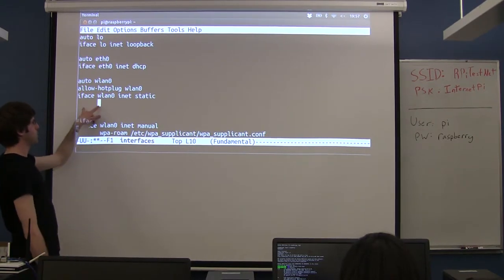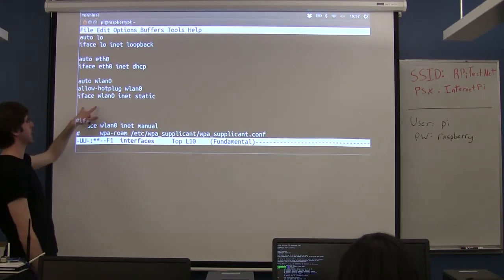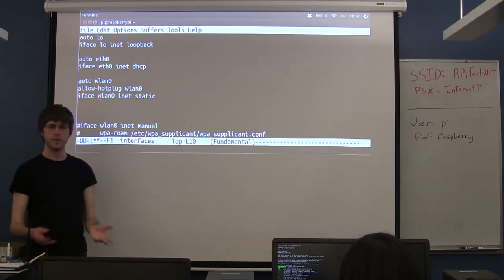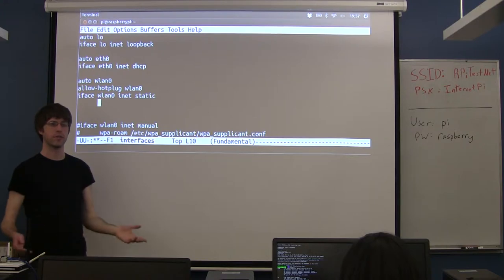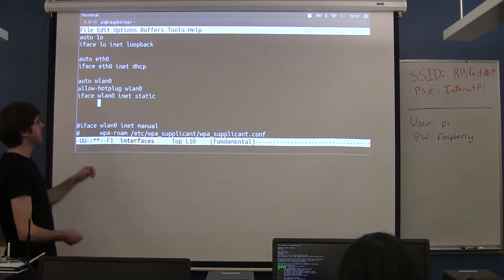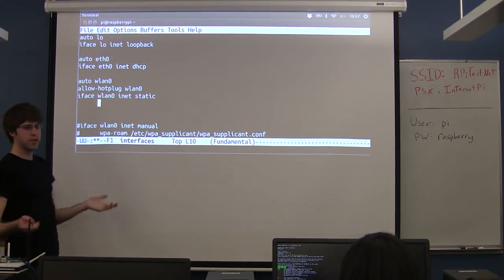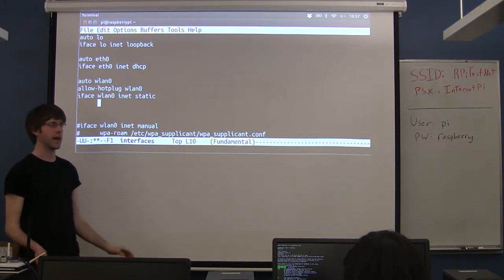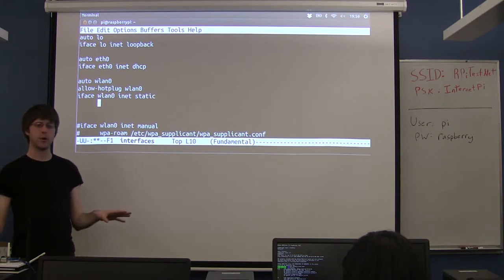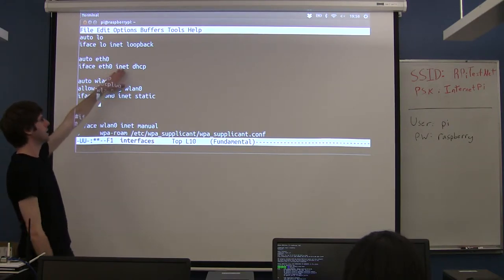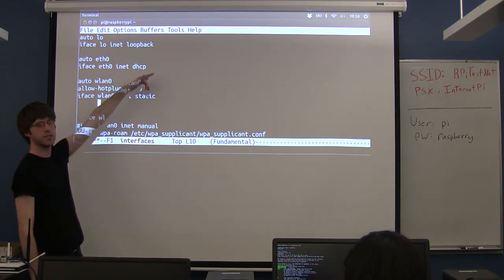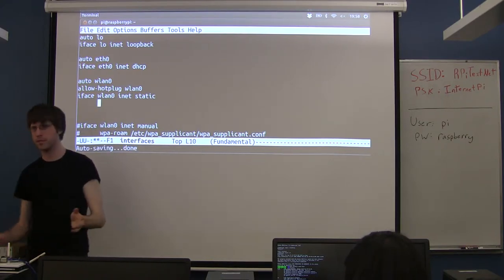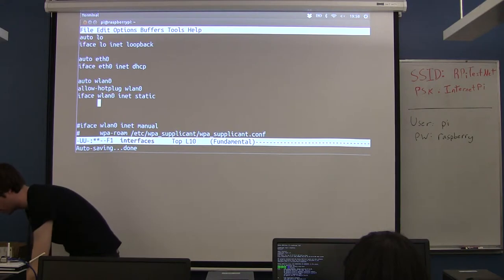This is telling us we're going to statically specify all of the network config here. You might think it should be called 'manual' because we're manually configuring it, but the word is 'static' as opposed to 'dhcp' or 'manual'. So we put the word static there. Everything underneath this is going to be the configuration we want to give it. Because this is a wireless interface, the first two things we have to do is tell it what Wi-Fi network to connect to and, if that network has a password, we need to give it that.